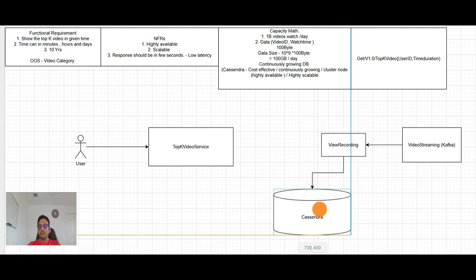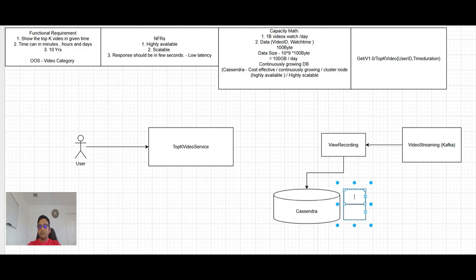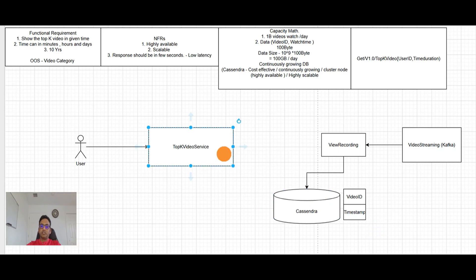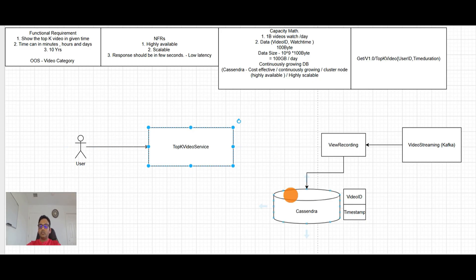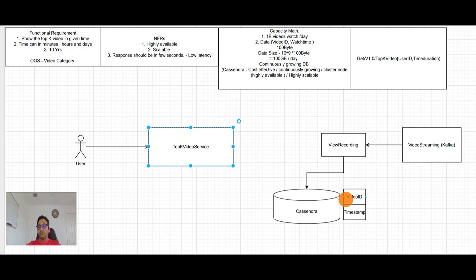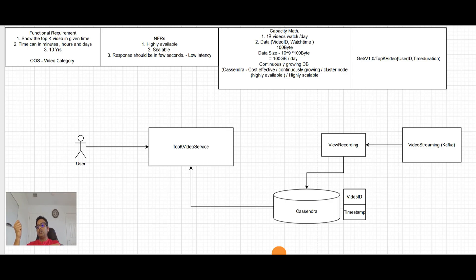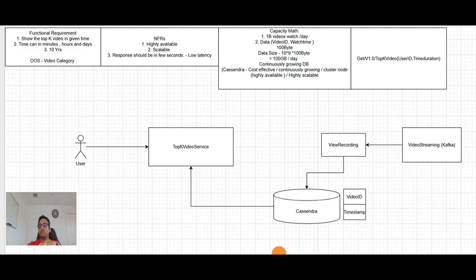So now Cassandra has the information. Assume something like video ID and time stamp. So now Cassandra has the information and top K when user is saying, give me top K video in last five minutes. Top K video is going in the database and saying like where time is like this. Give me all the video IDs and then group them by the video ID and show the top K. So this will be the overall how data will flow.